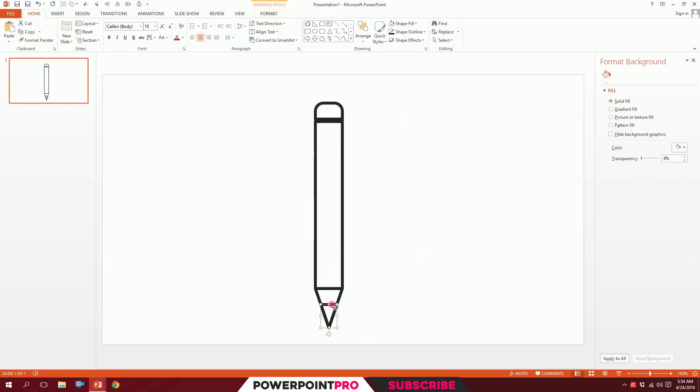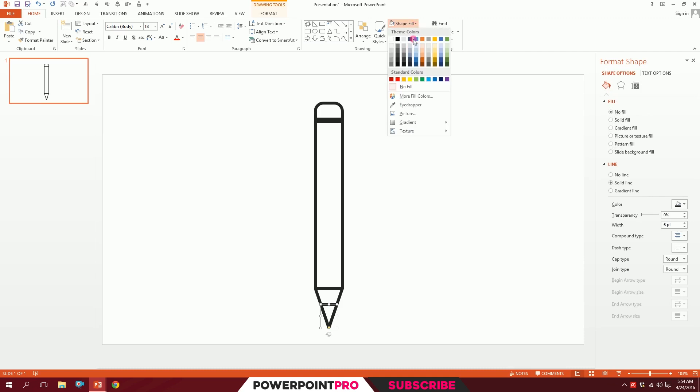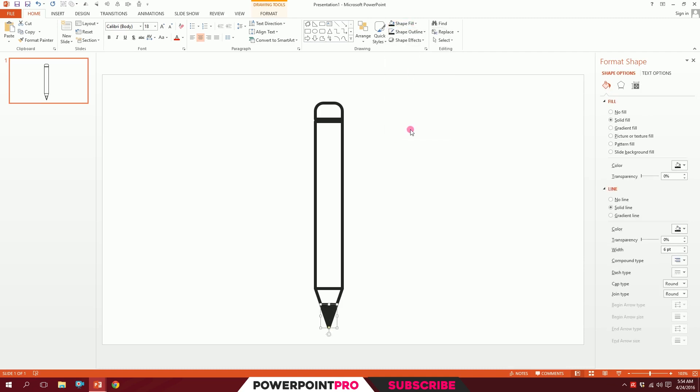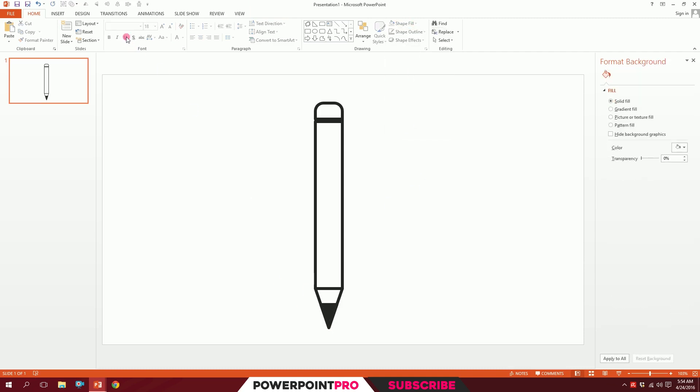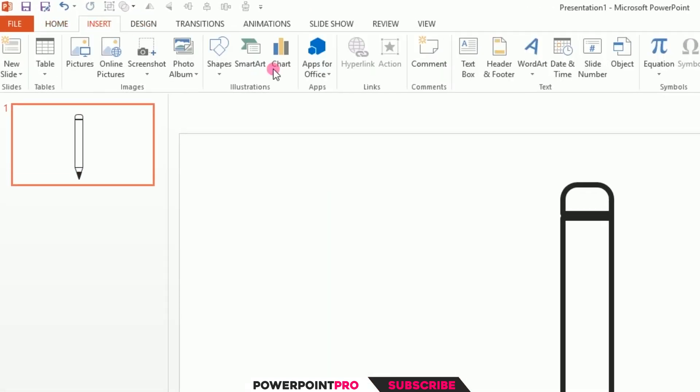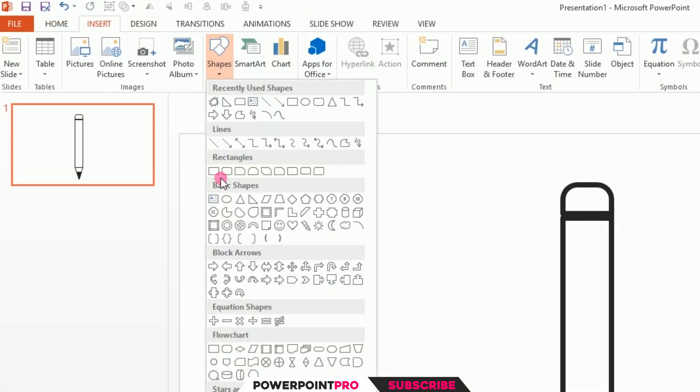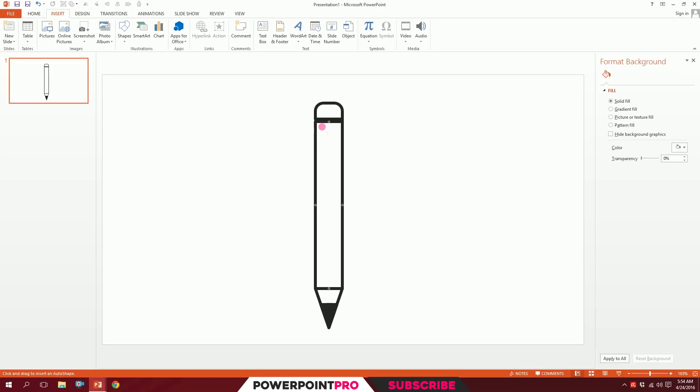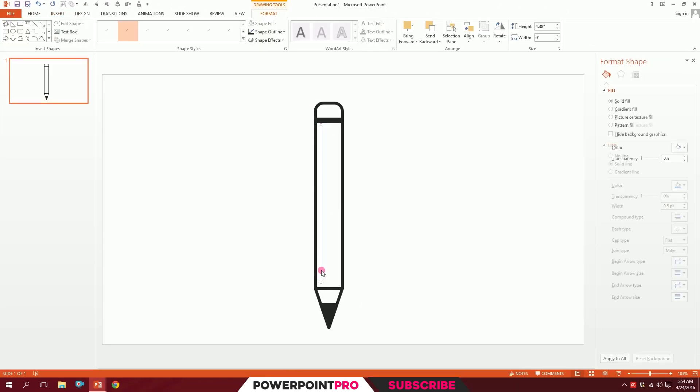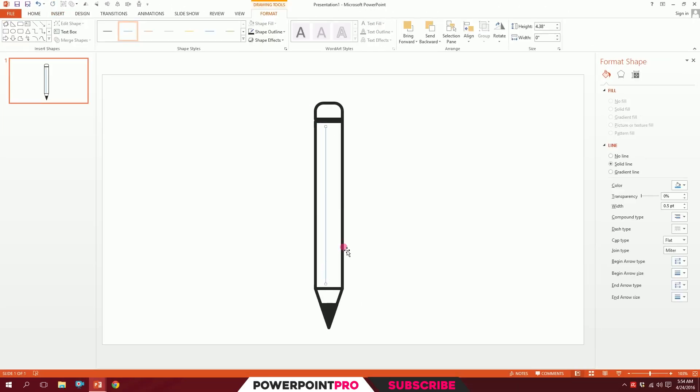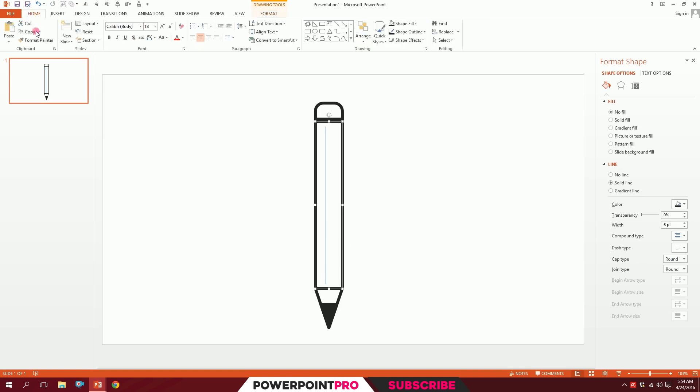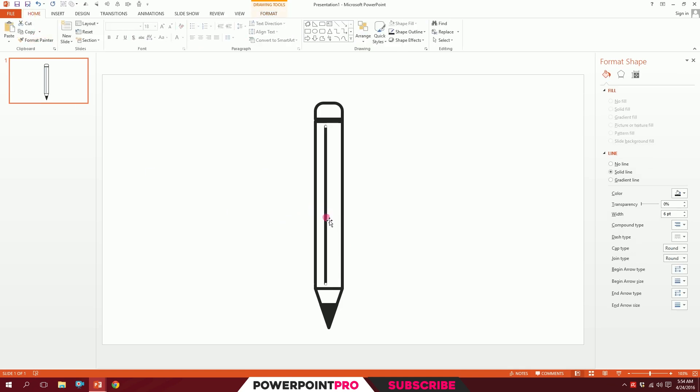I'll click on this small part and make it this color. Go to Insert again, go to Shapes, and pick this line. Drag it holding down Shift and put it right over here. Click on this, go to Home, go to Format Painter, and paint the format on top of it.